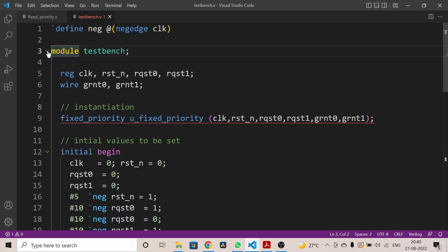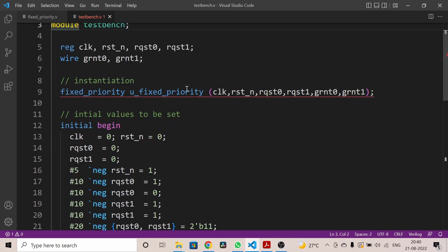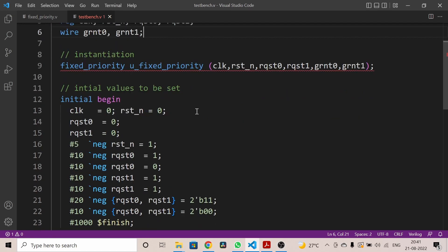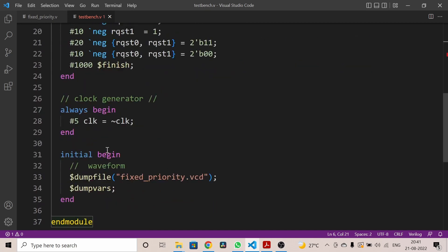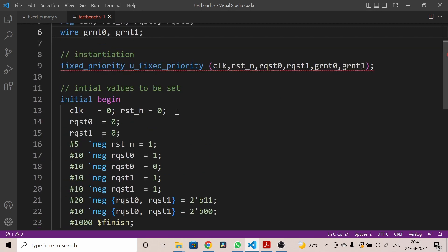If request zero is high, then grant zero will be one and grant one will be zero. If request zero is low, then only request one will get the grant — that is grant one. Whenever there are no requests, both grants should be zero. This is the simple code for the fixed arbiter. Now let's compile it and check — it has no compilation issues.